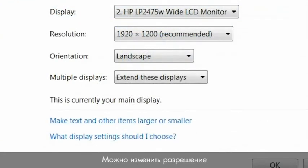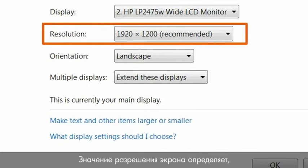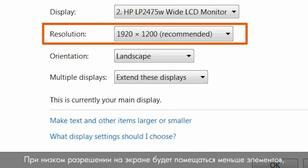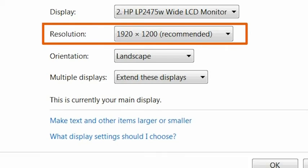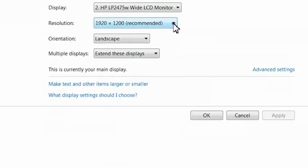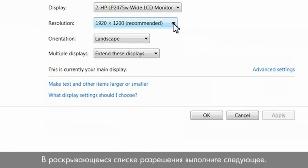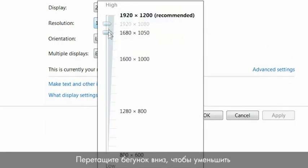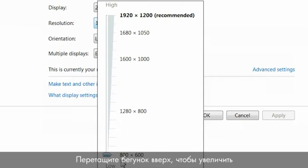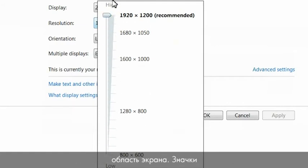You can change the resolution or the screen size for your monitor. The setting for the screen resolution determines how much information will display on the screen. With lower resolution, fewer items fit on the screen but those items will be larger. At higher resolution, more items fit on the screen but they will be smaller. In the resolution drop-down box, drag the slider downward to decrease the screen area, making icons and text appear larger, or drag the slider upward to increase the screen area, making icons and text appear smaller.